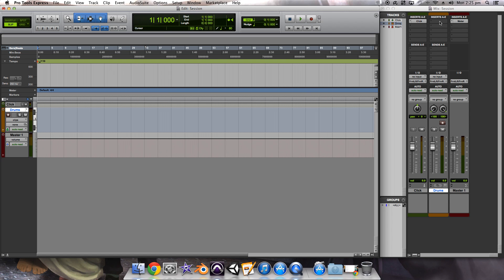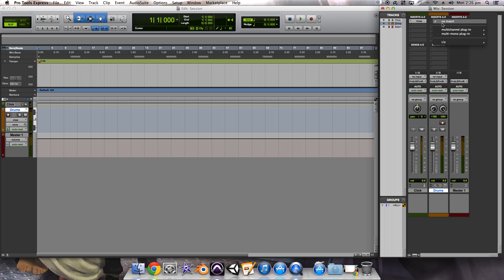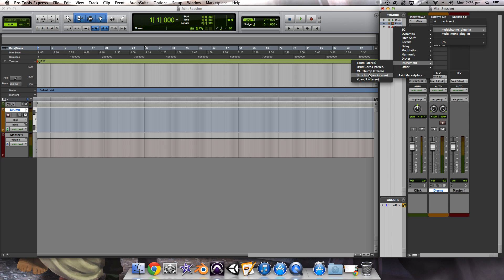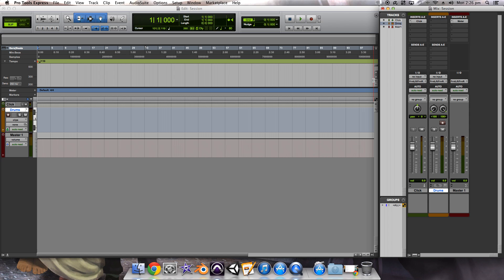To put Expand in with our drums, you just click over here. You go to the track that you're looking for, which in our case is the drum track. Click up here. Multi-channel plugin, instrument, Expand 2. There are other instruments that you can use. I generally stick to Expand 2 because it's got a lot of variety for a free plugin and the sounds are pretty good too. So that helps a lot.